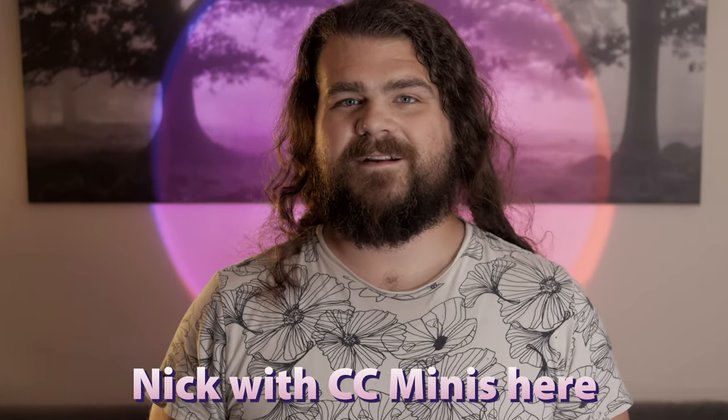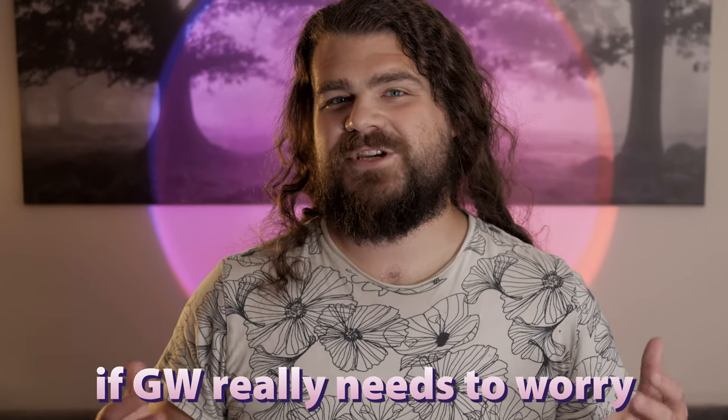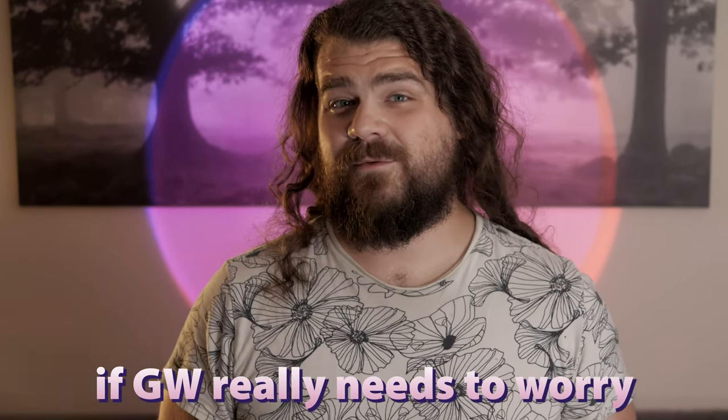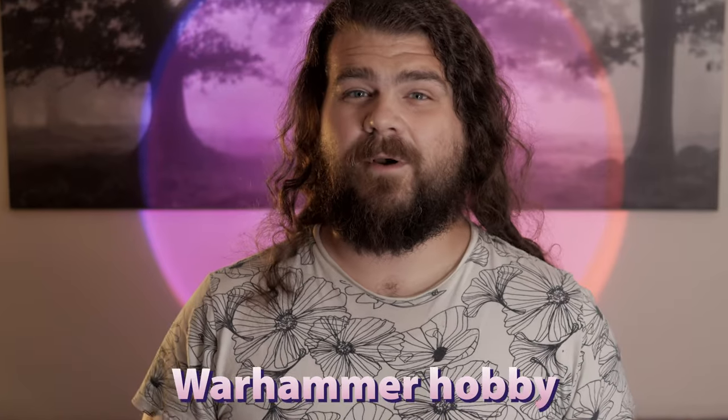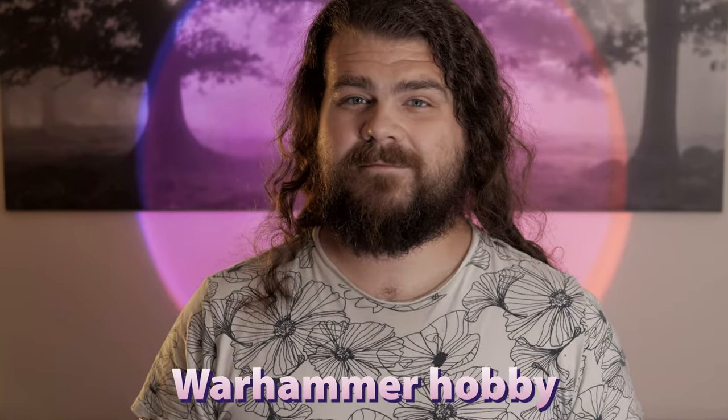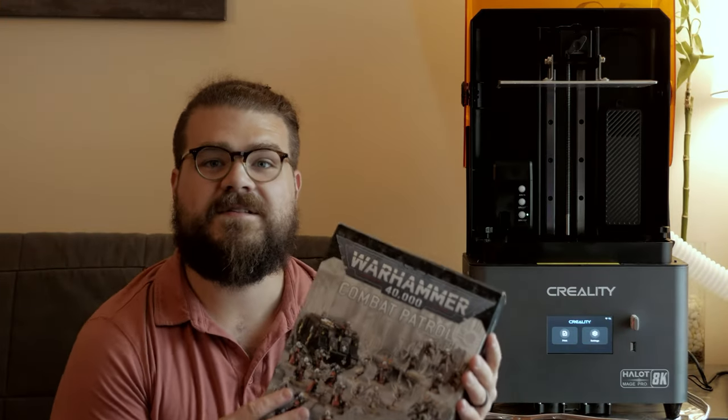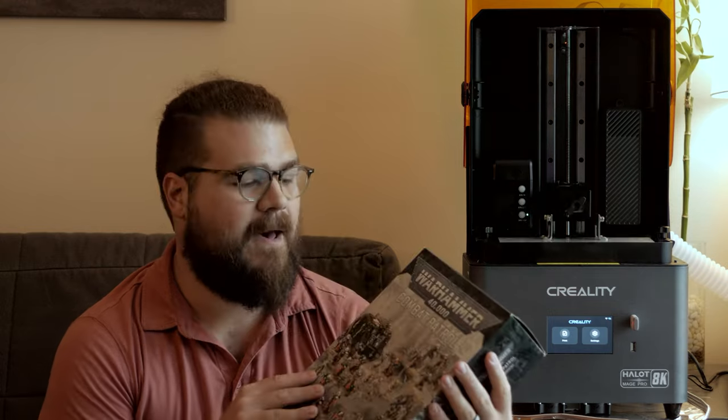Hey there, Nick with CC Minis here, and today we're going to see if GW really needs to worry about 3D printing taking over the Warhammer hobby. Now to get to the bottom of this, I'm going to build up the Sisters of Battle Combat Patrol box and I'm going to print one. Alright, let's do this.